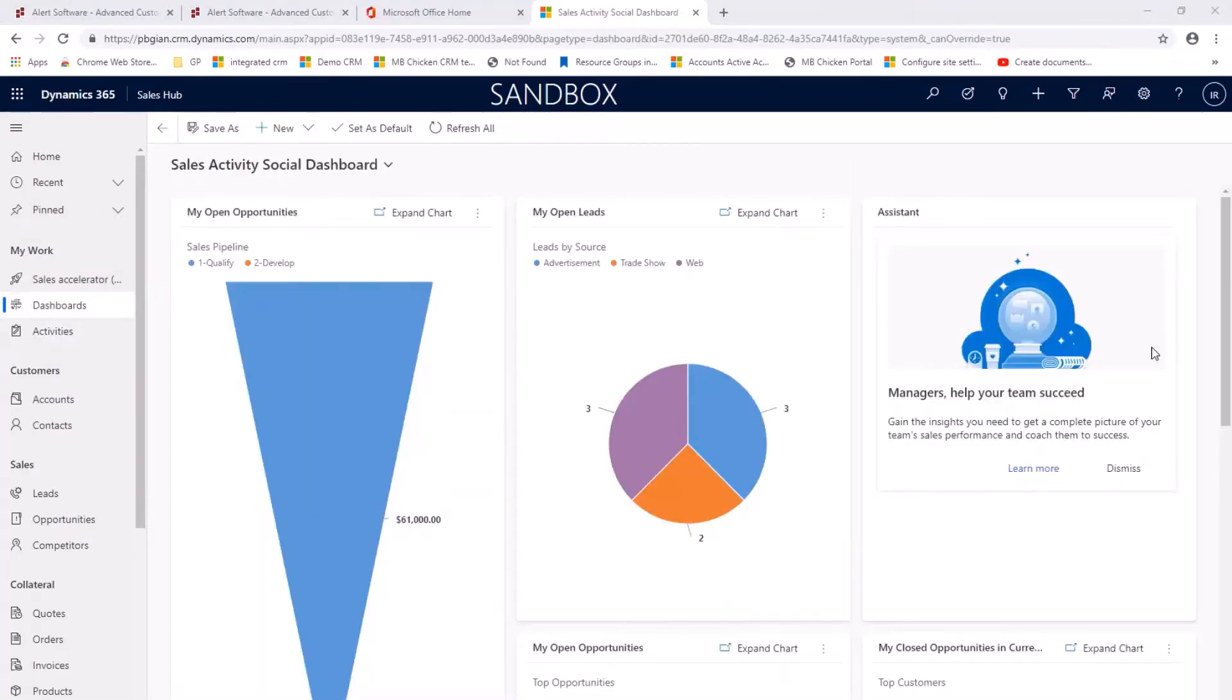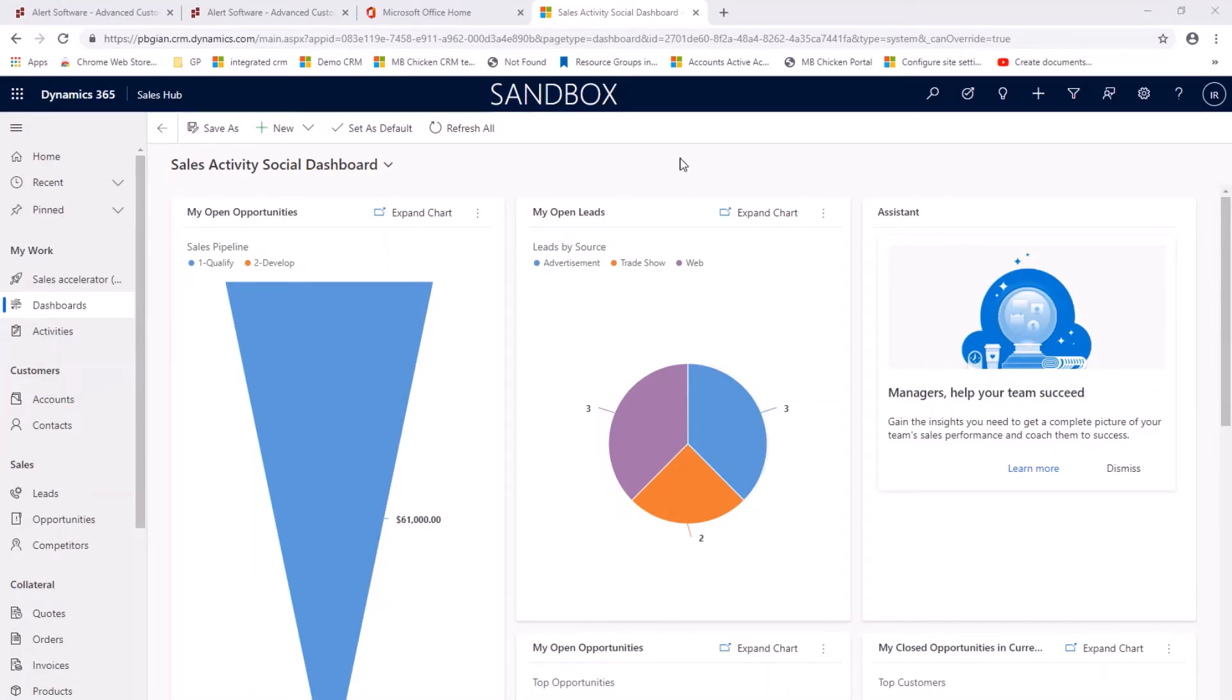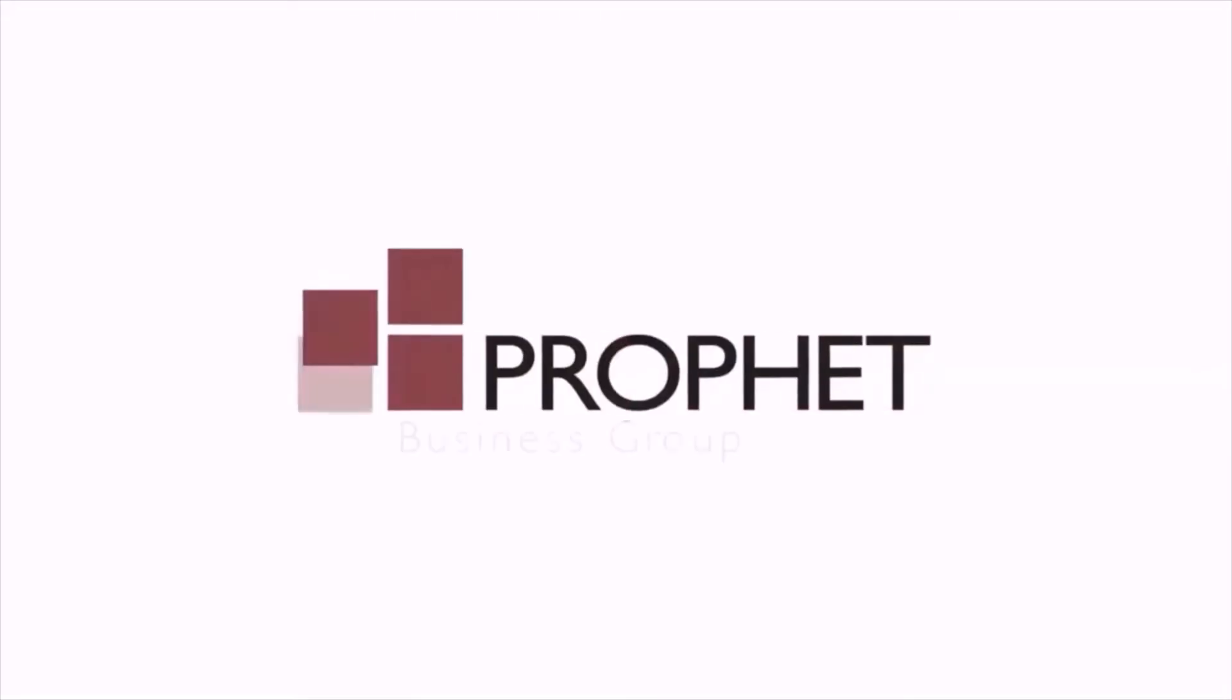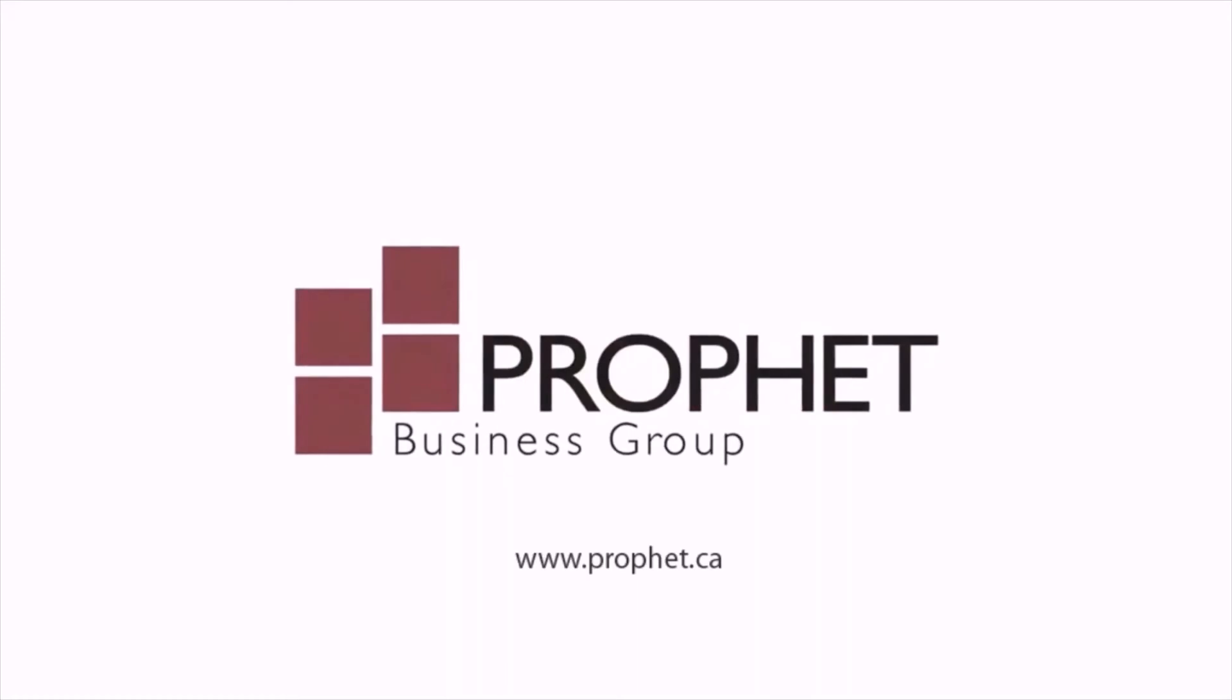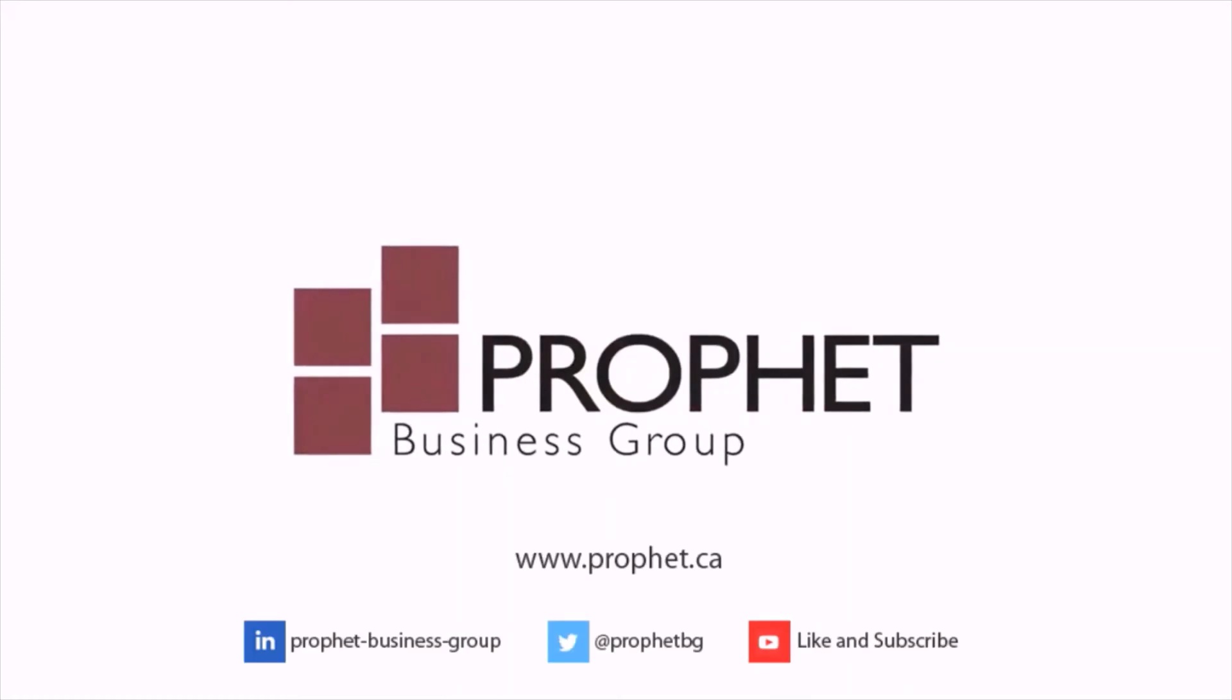So you can see how easy it is to add a lead to Dynamics 365 sales, how easy it is to follow up with that lead, to change that lead or qualify it into an opportunity, a contact and account. So you can see how easy it is to turn around.